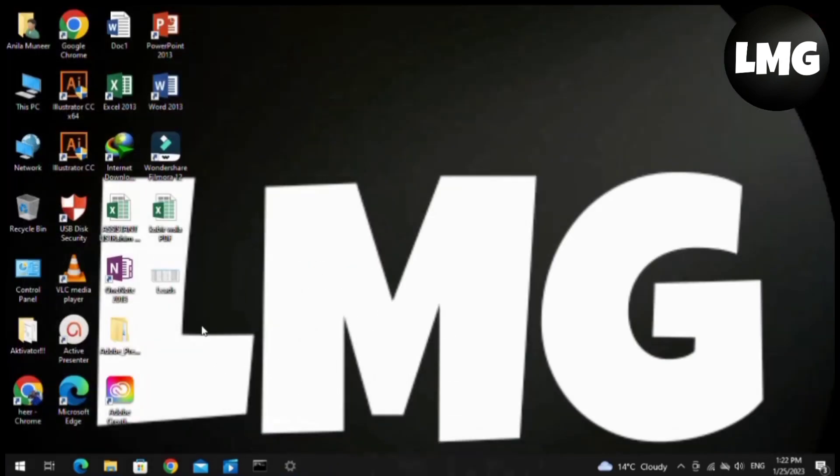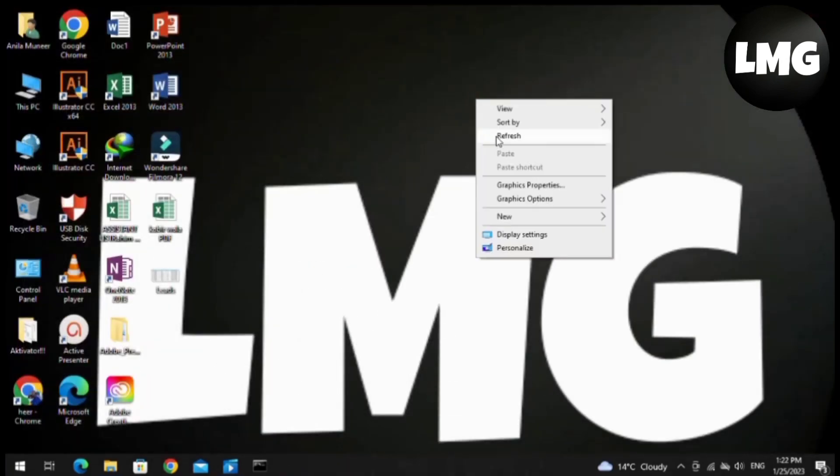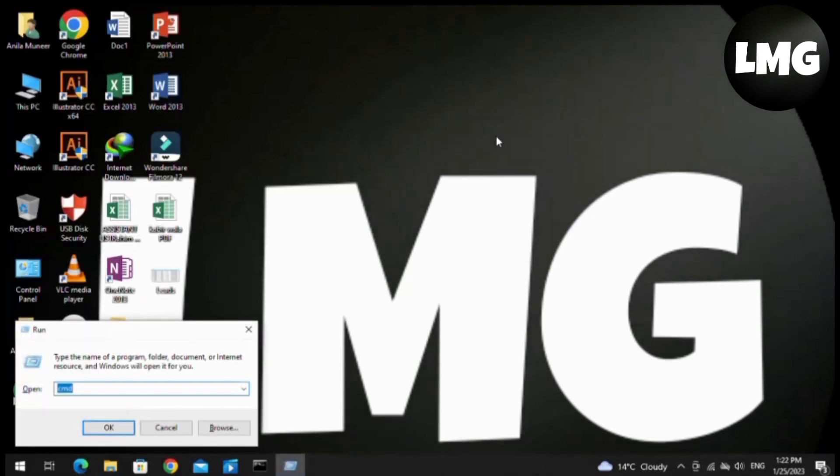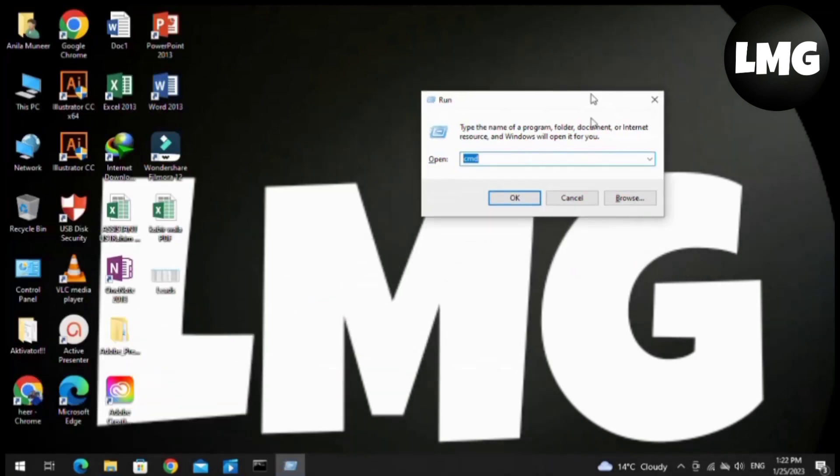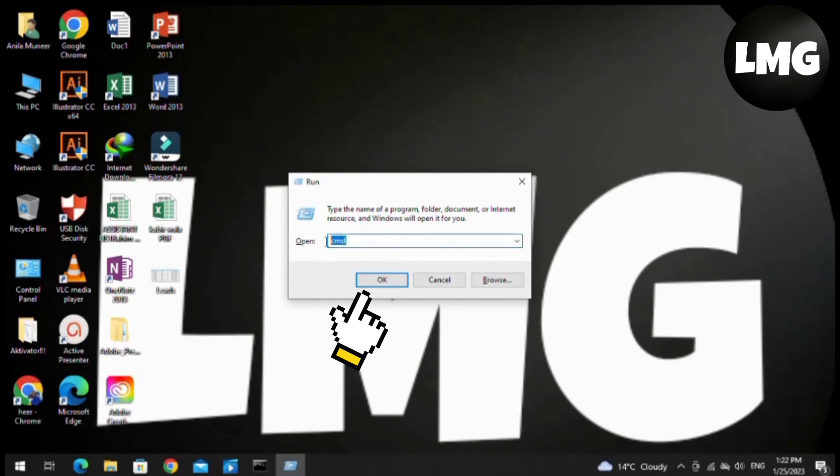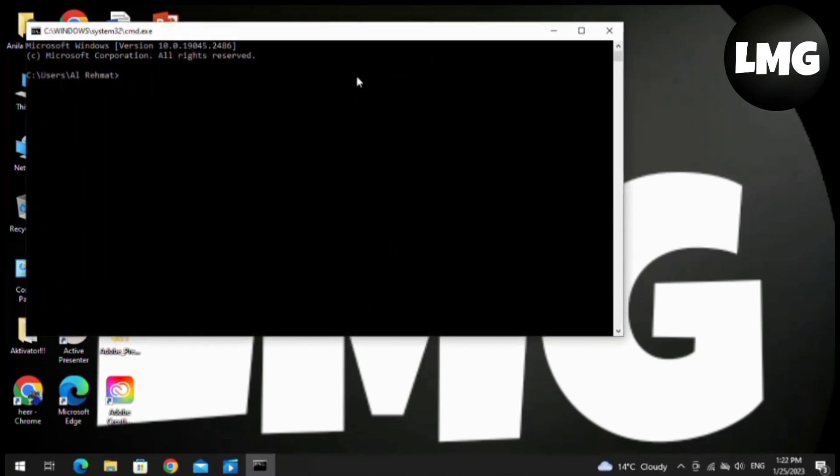Now you have to open your Run box by pressing the Windows plus R key at once. Here you have to search for Command Prompt (CMD) and just press OK.